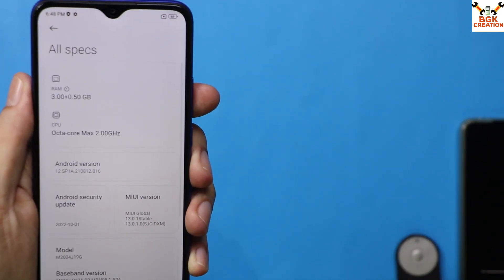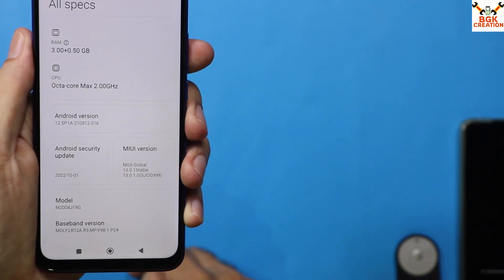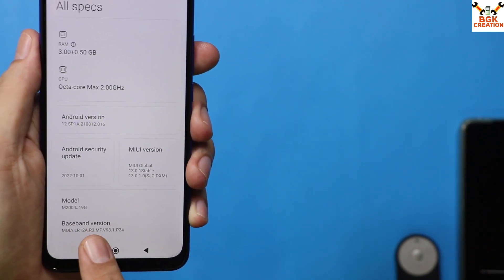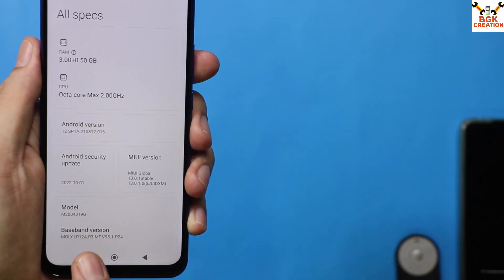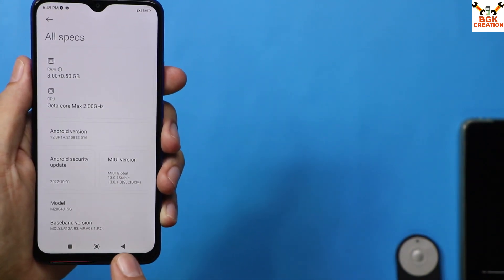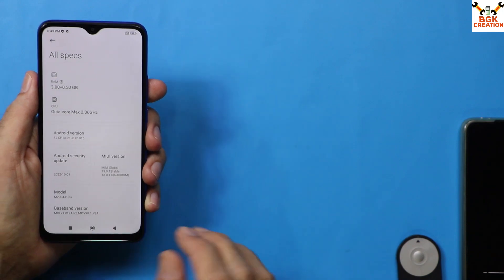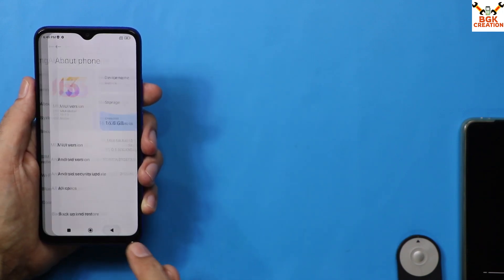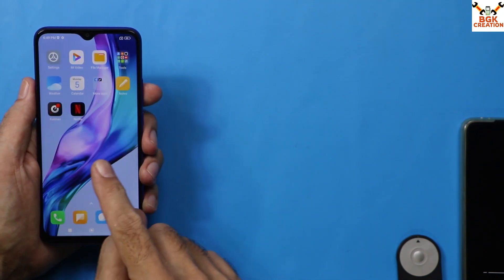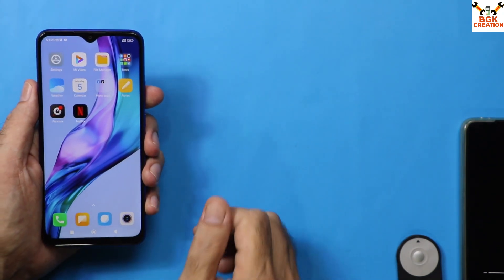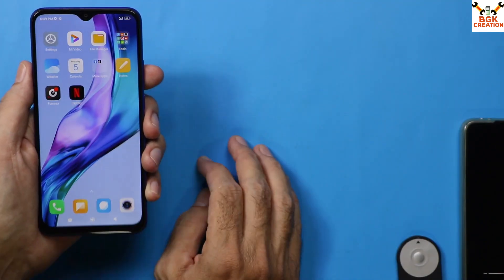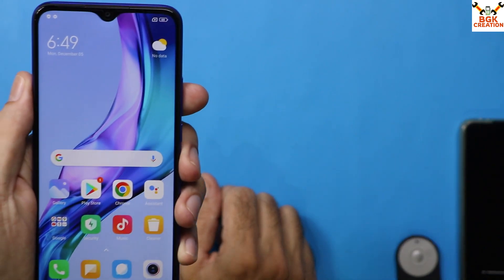Tapping All Specs, you can see all specifications of the mobile phone. Check the baseband numbers — you should see numbers there. If the baseband numbers are missing, there may be a problem, but hopefully they will be present. This is how you can flash the stock Indonesian region ROM on any Redmi 9 variant or Redmi 9 Prime to get Mi Dialer, Mi SMS, call recording, and Android version 12.